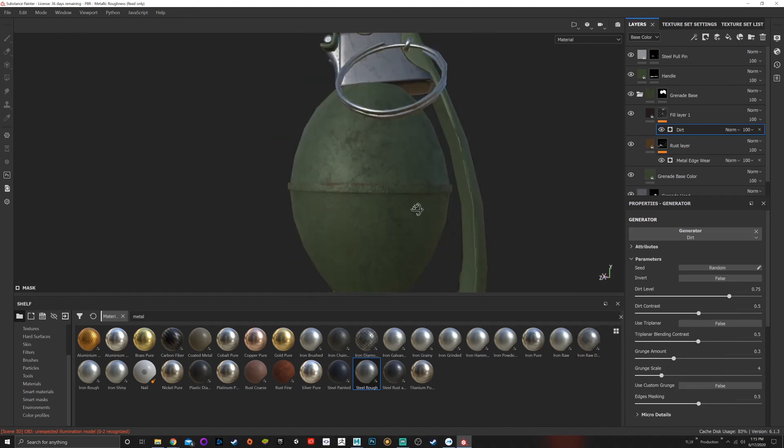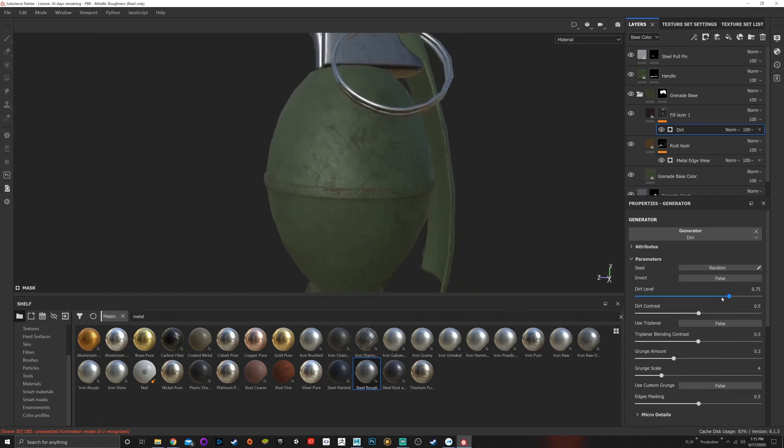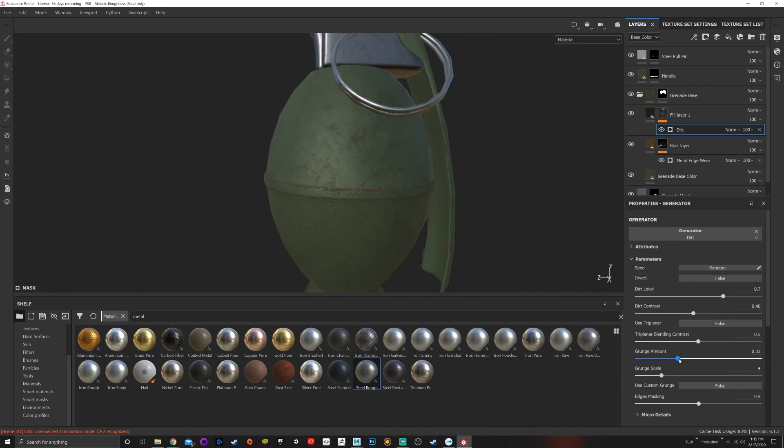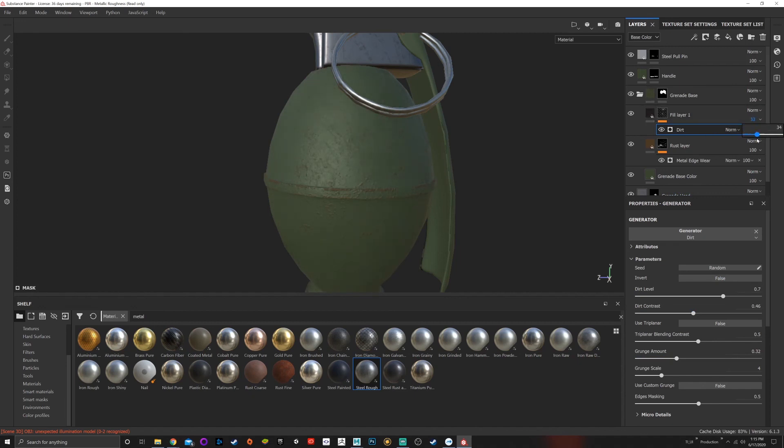Now it's dirty and rusty. I can adjust the dirt level, adjust the contrast, adjust the grunge amount. I can also go up in here and edit the color if I don't really like it.